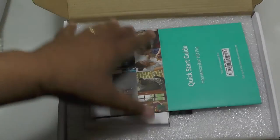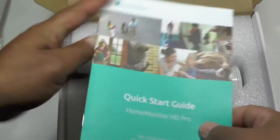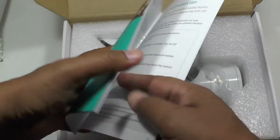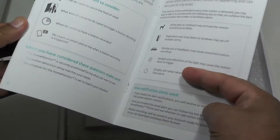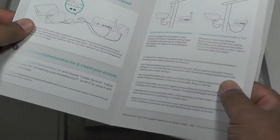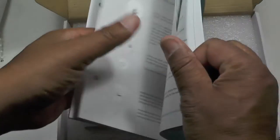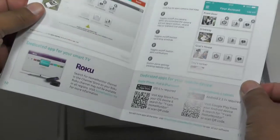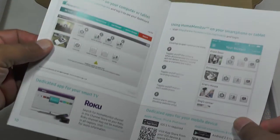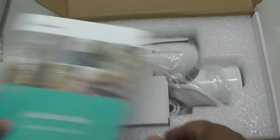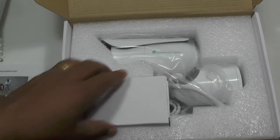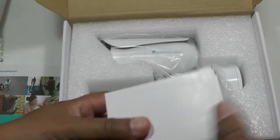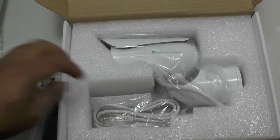Inside the box, what have we got? A quick start guide, which is fairly nicely done, quite comprehensive, nice colour pictures, you don't get to see that often, and a power block for your country.